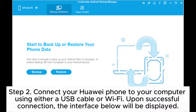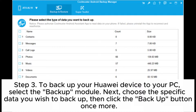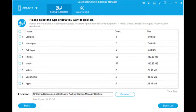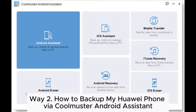Step two: connect your Huawei phone to your computer using either a USB cable or Wi-Fi. Upon successful connection, the interface will be displayed. Step three: to back up your Huawei device to your PC, select the Backup module. Next, choose the specific data you wish to back up, then click the Backup button.